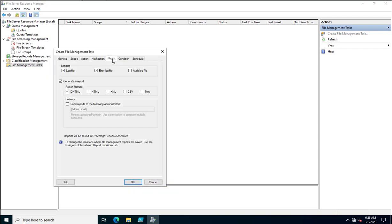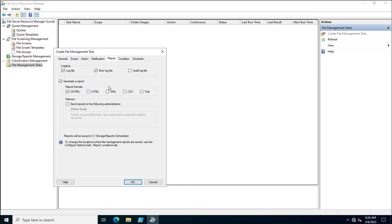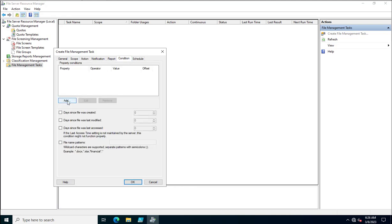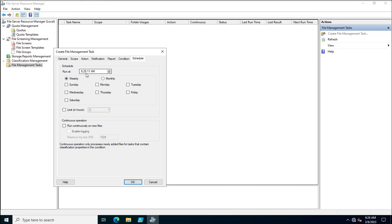Reports will be generated as per your requirements. Under Conditions, you can specify what to check — such as days since the file was created or days since the file was last modified. You can also specify file name parameters like extensions — for example, all .docx or .xlsx files matching a financial naming pattern. Finally, set a schedule for when the task will execute.